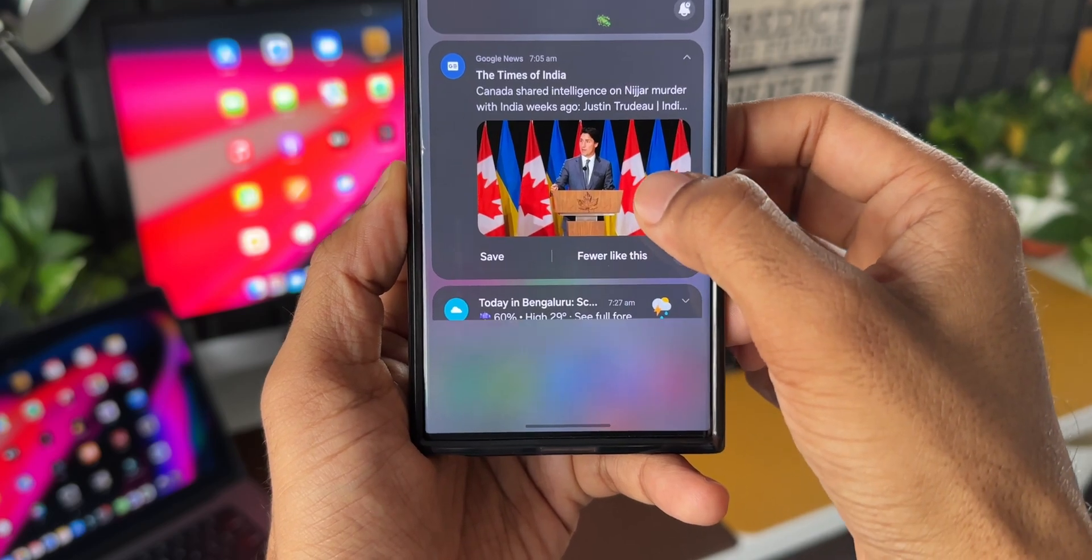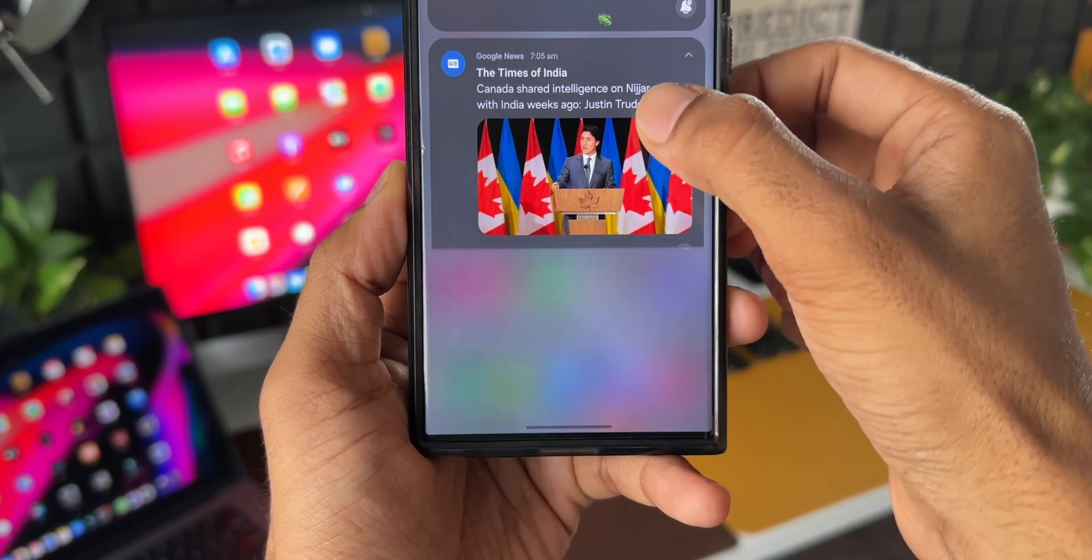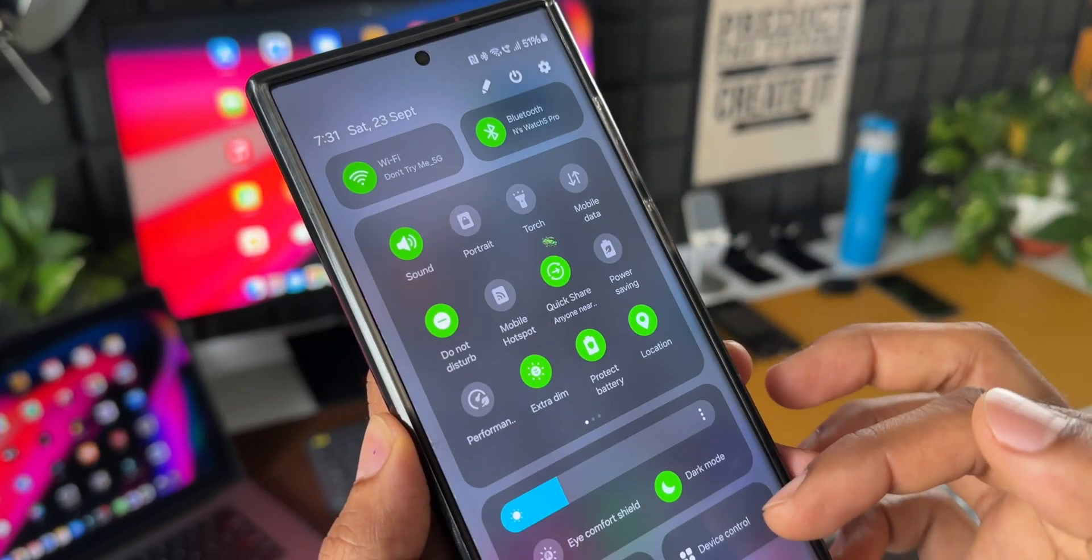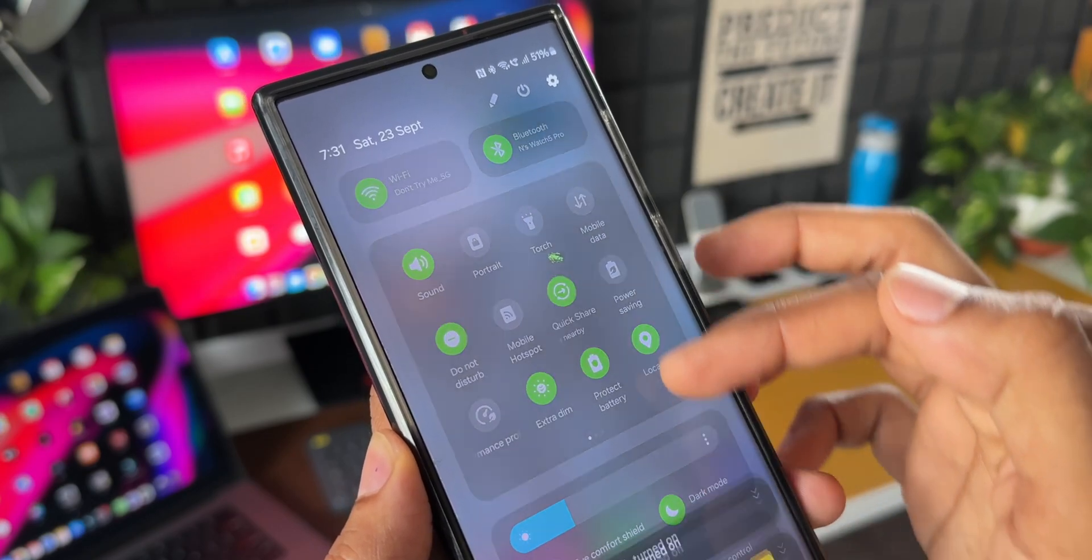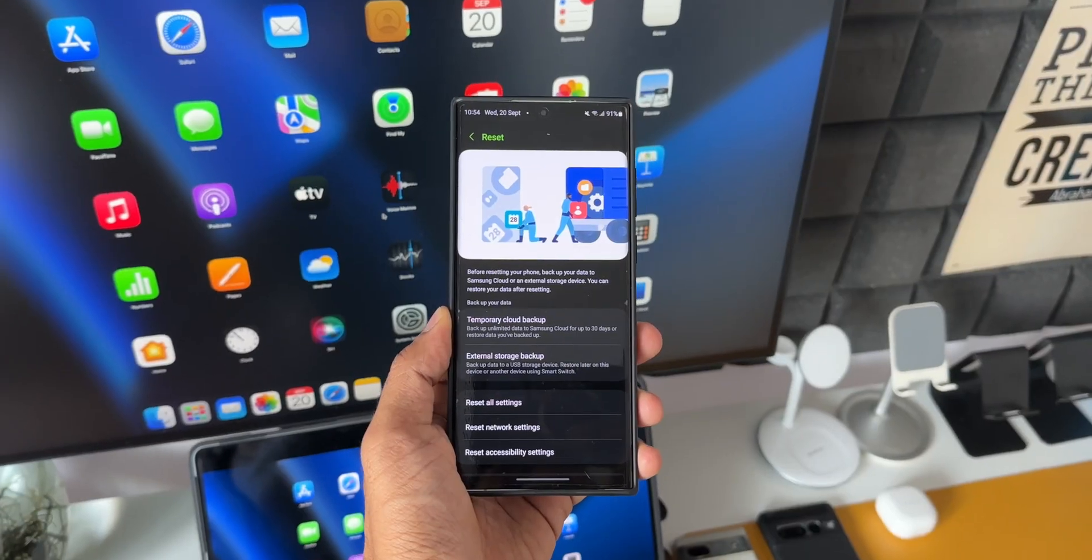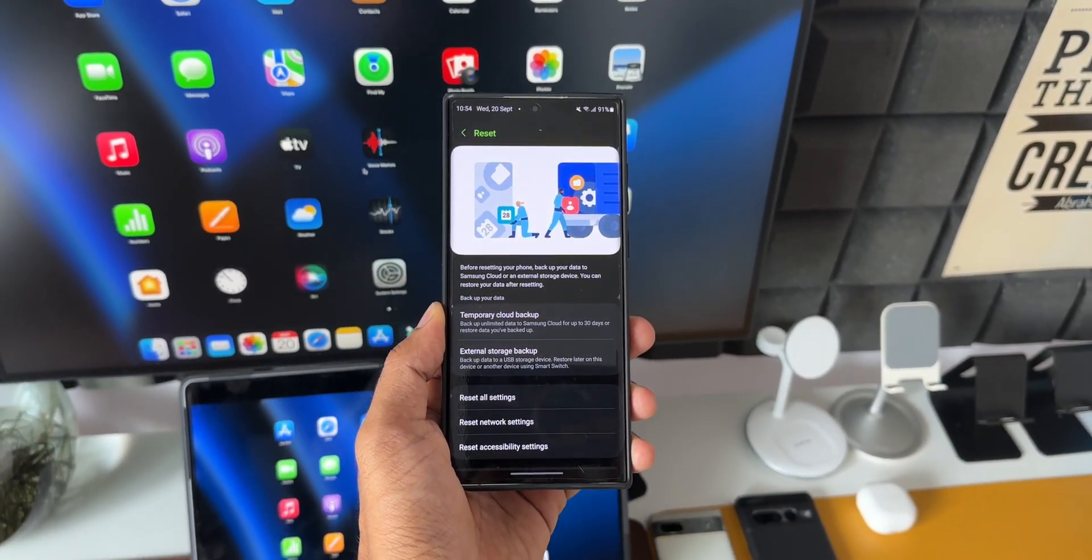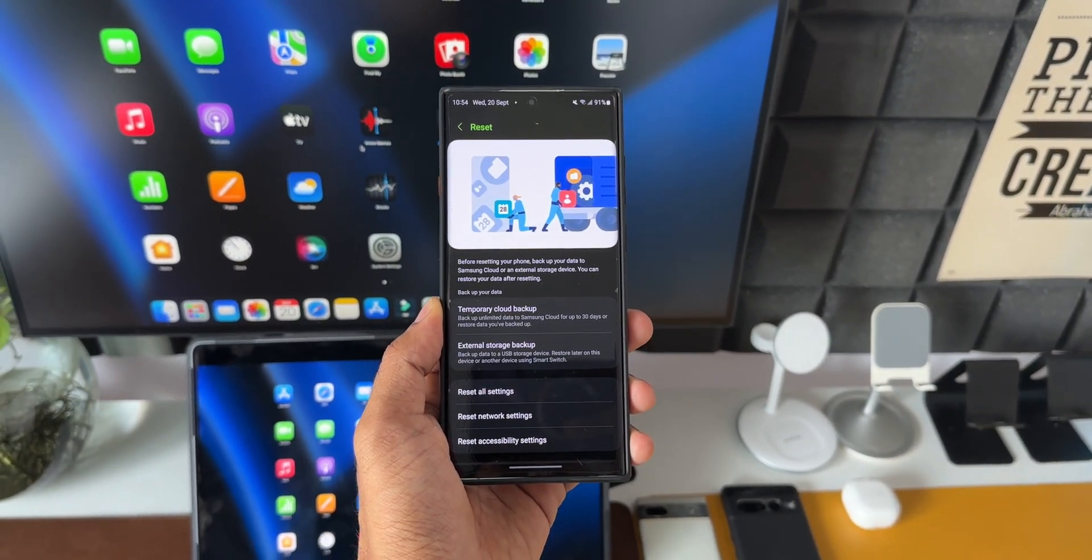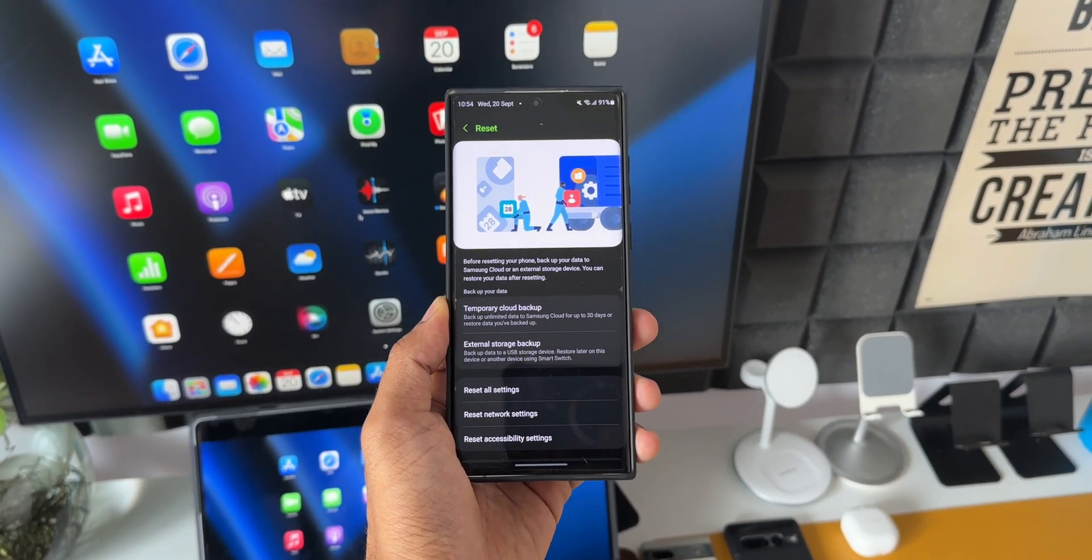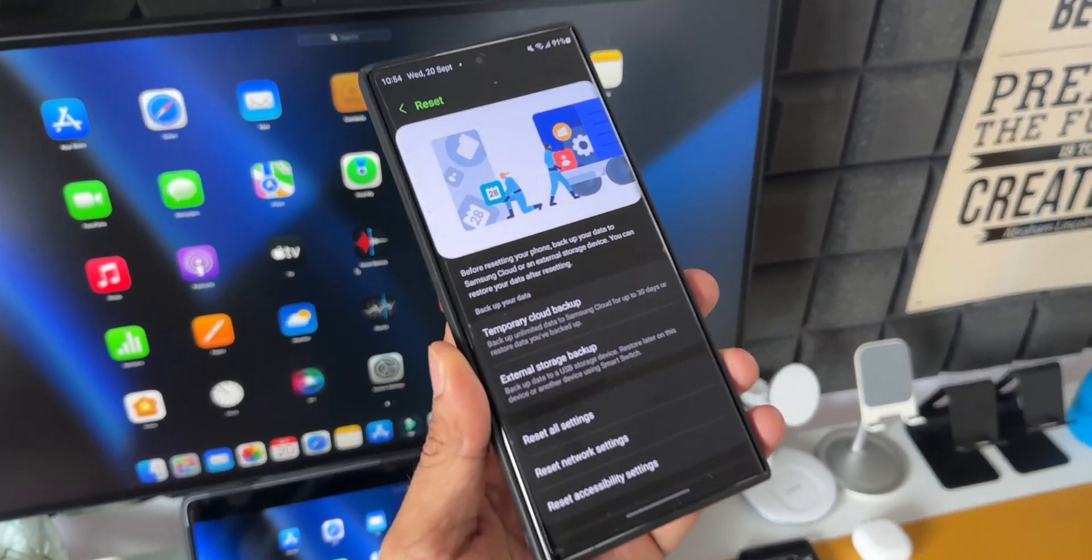But before doing that, you can back up the entire data from your phone onto the Samsung cloud. Yes, Samsung now allows you to do that. Samsung added a brand new feature recently. I posted a video about that just a couple of days ago.